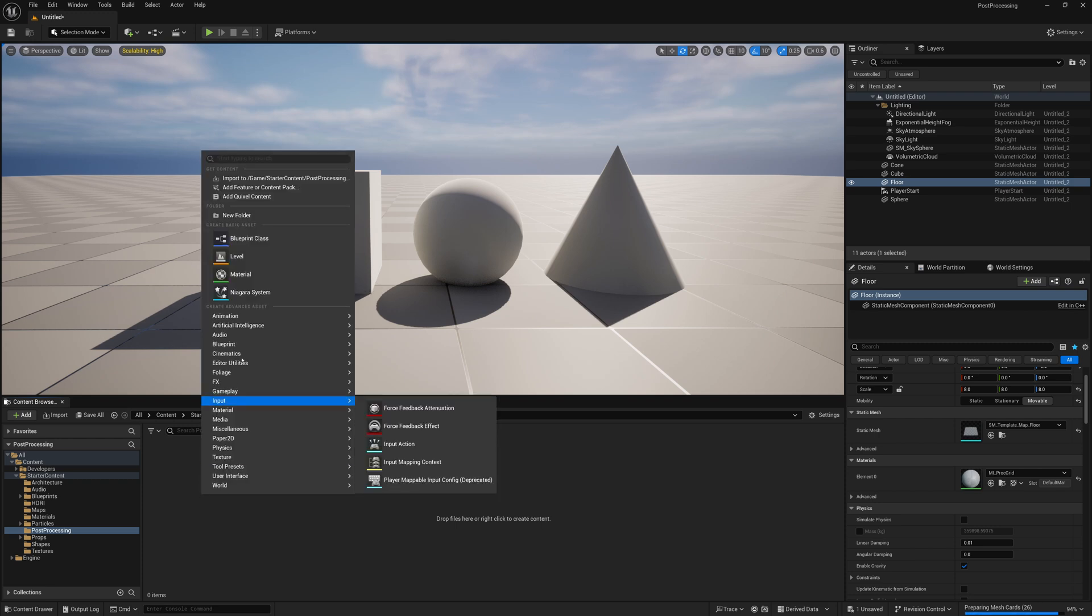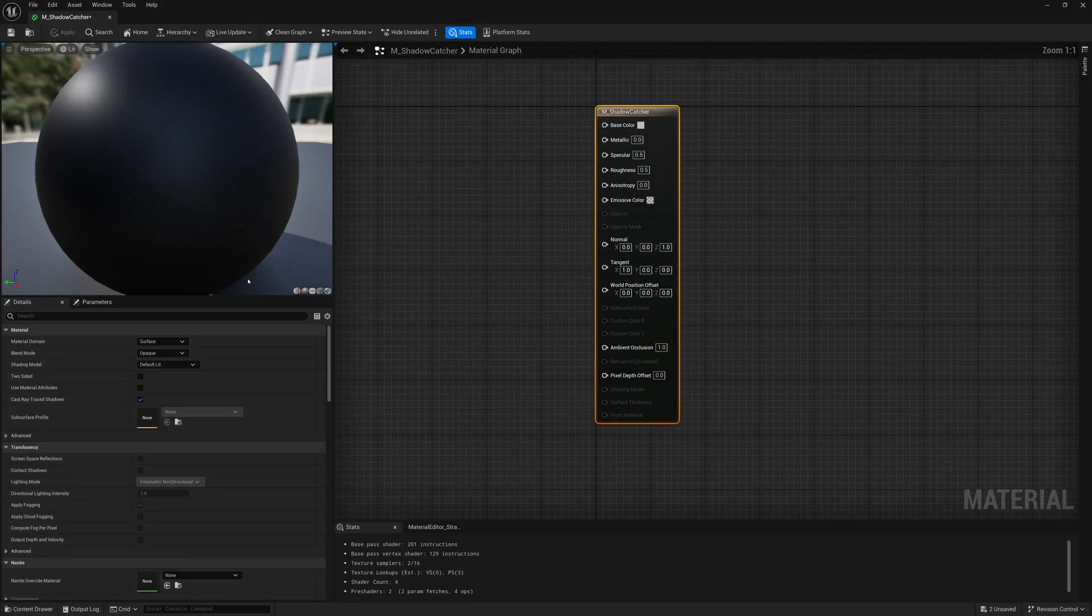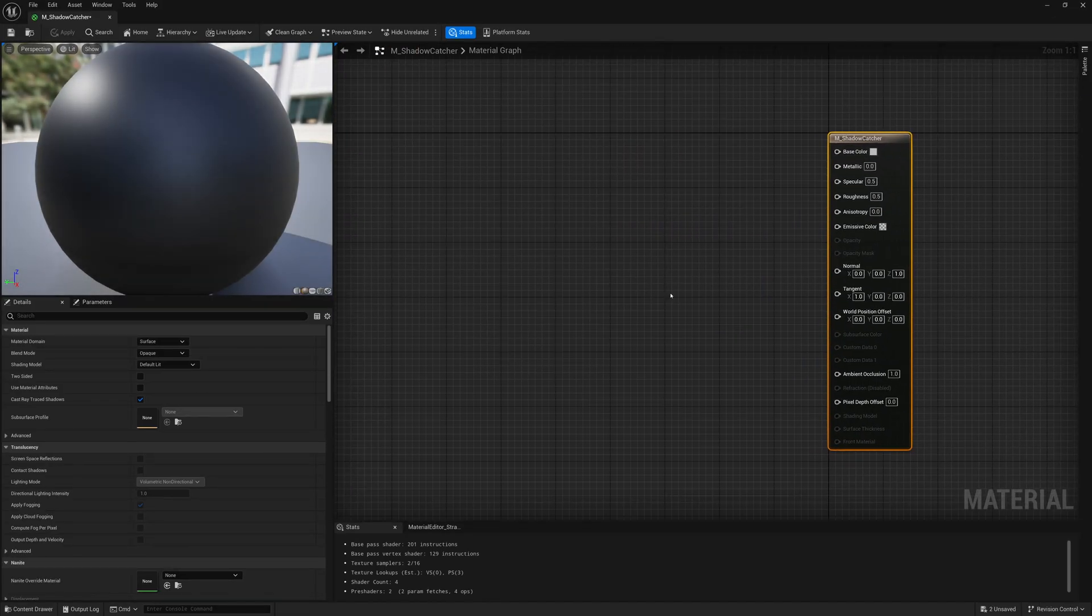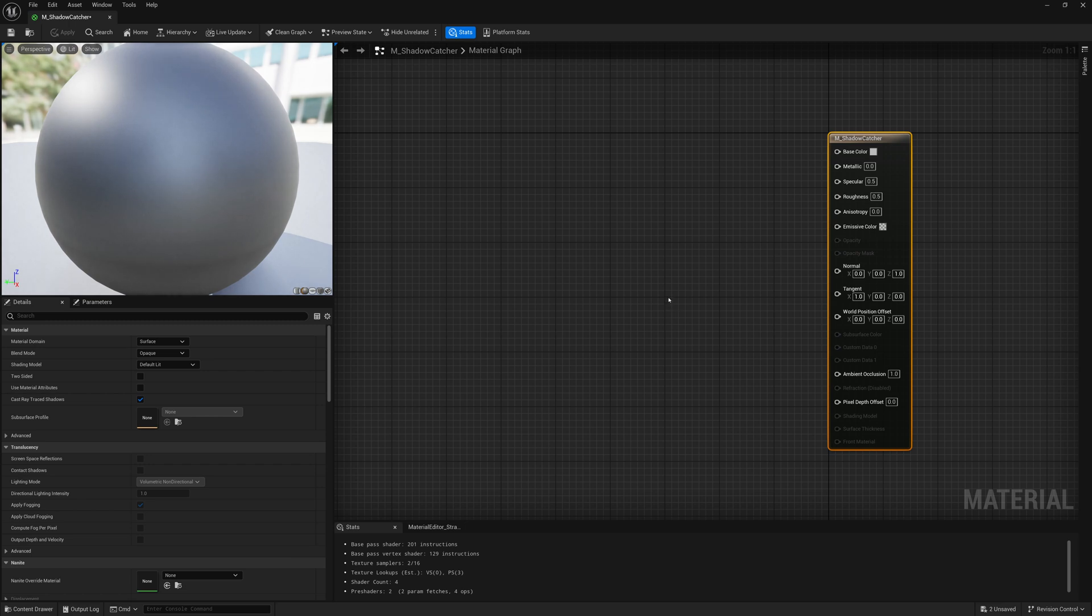So first thing I'm going to do is create a material. I'm going to call this material m_shadow_catcher. We're going to use this material as a way of overriding everything in our screen to be a post-process that will extract that shadow out.